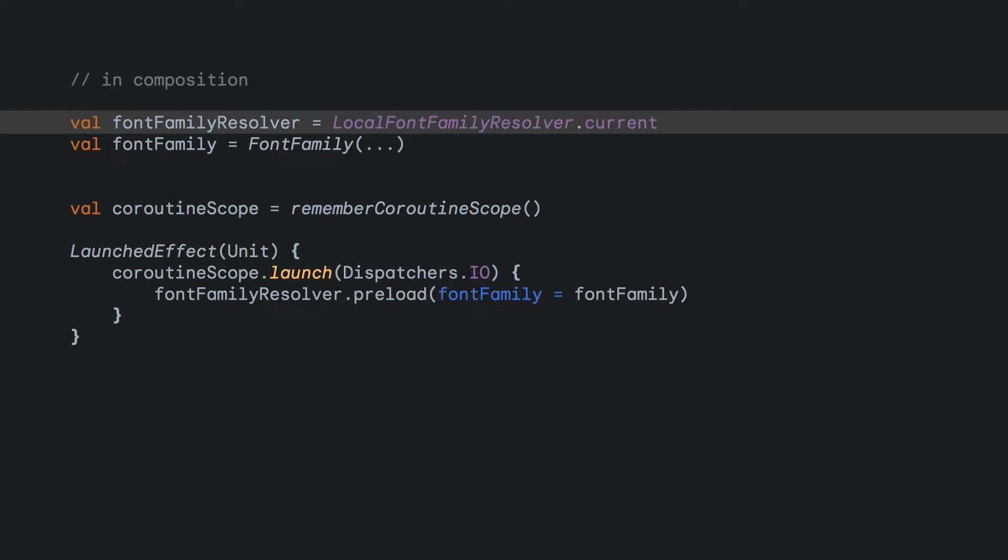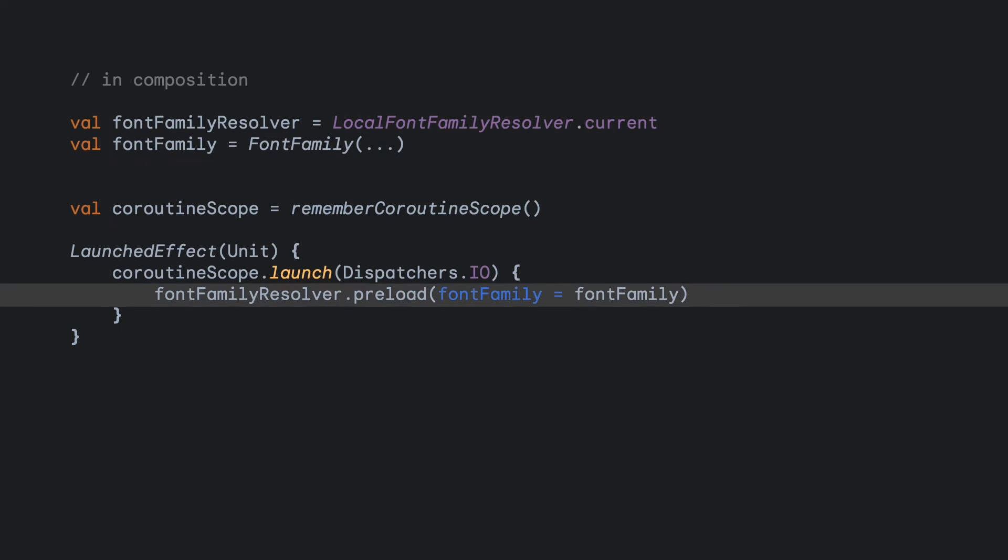You may optionally prefetch fonts to make sure they are available before first usage. To do this, get the LocalFontFamilyResolver in composition and use the preload method asynchronously, which will suspend until the font family is fully preloaded or fails.